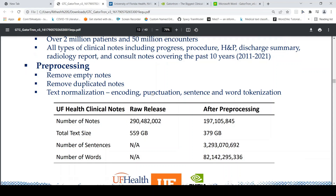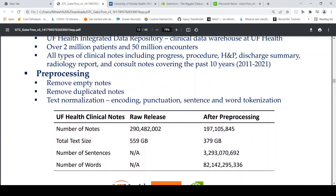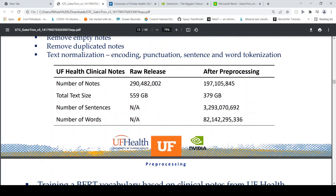They did pre-processing by removing empty notes, removing duplicated notes, and text normalization including encoding, punctuation, sentence, and word tokenization. The size of the clinical health notes dataset is close to 379 GB, comprising close to 197 million notes.